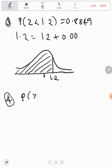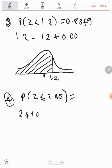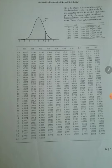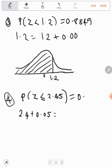Now let's find the probability that Z is less than or equal to 2.45. We use 2.4 plus 0.05. First look for 2.4 in the row and 0.05 in the column. That gives us the probability 0.9929.